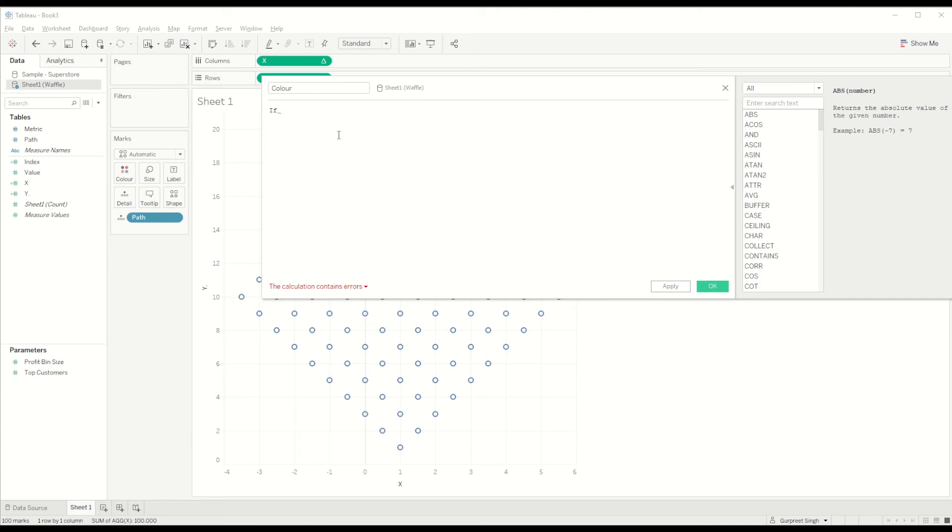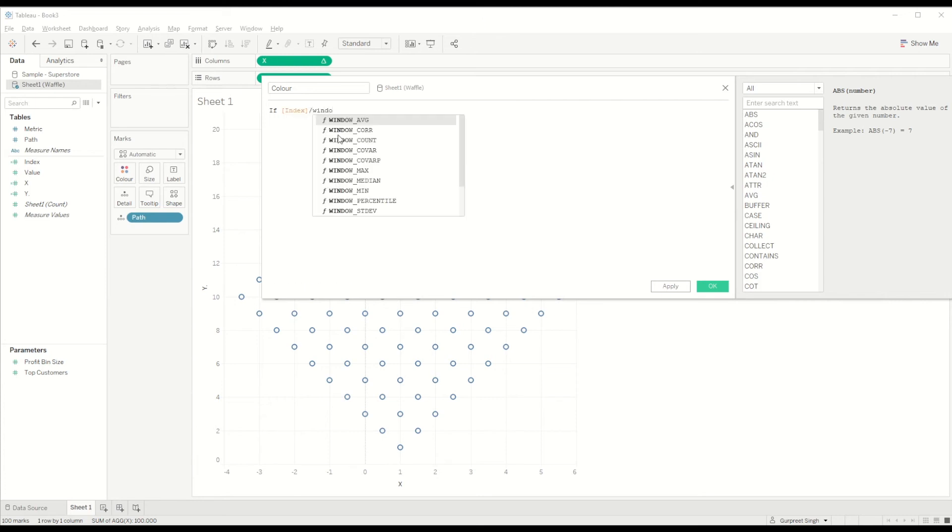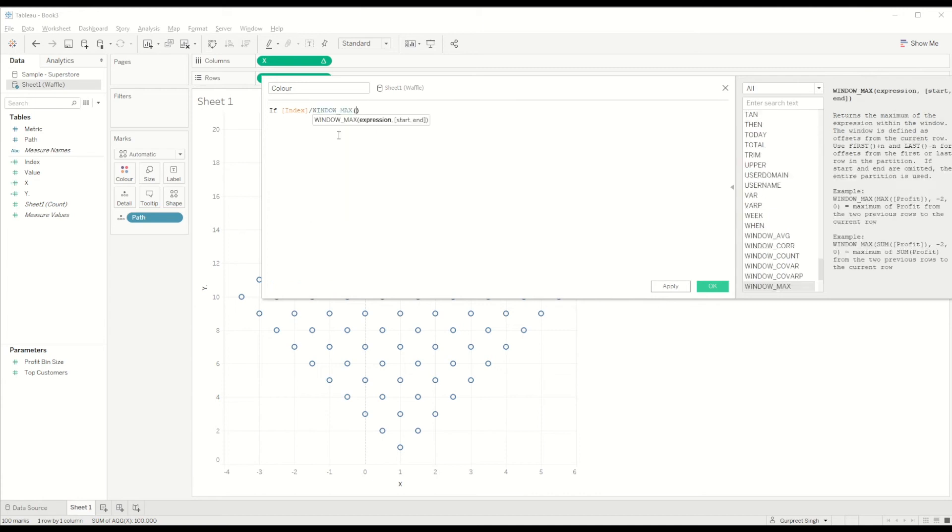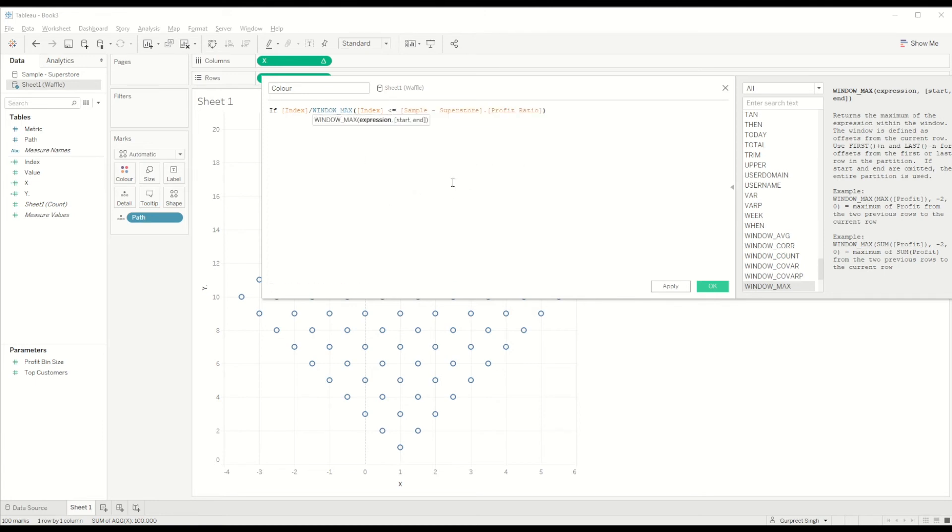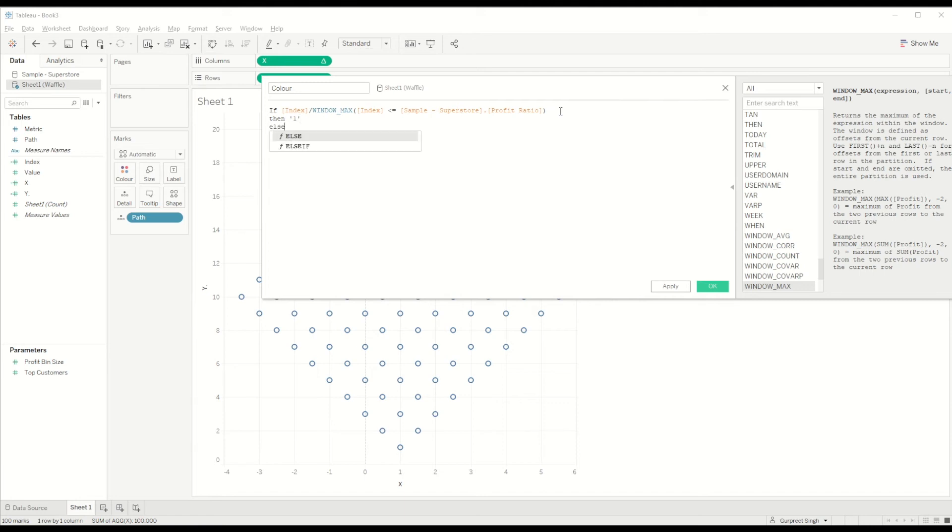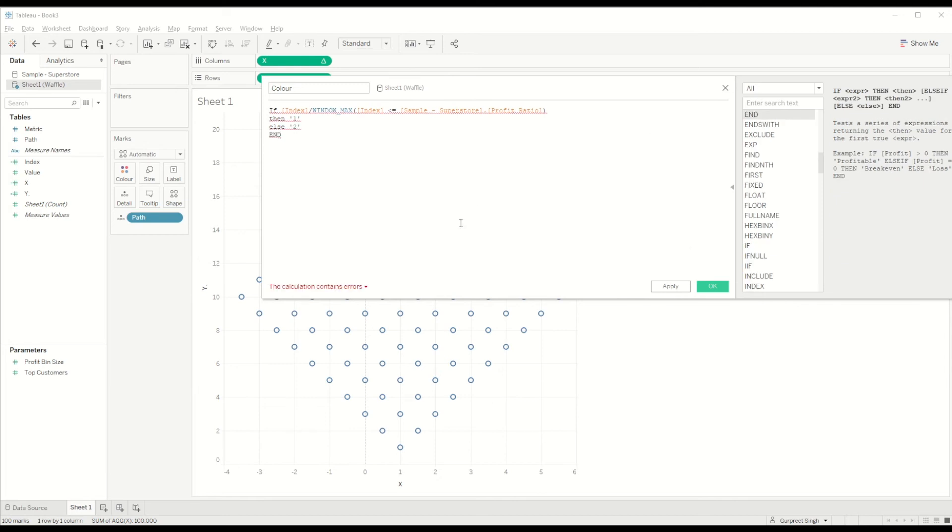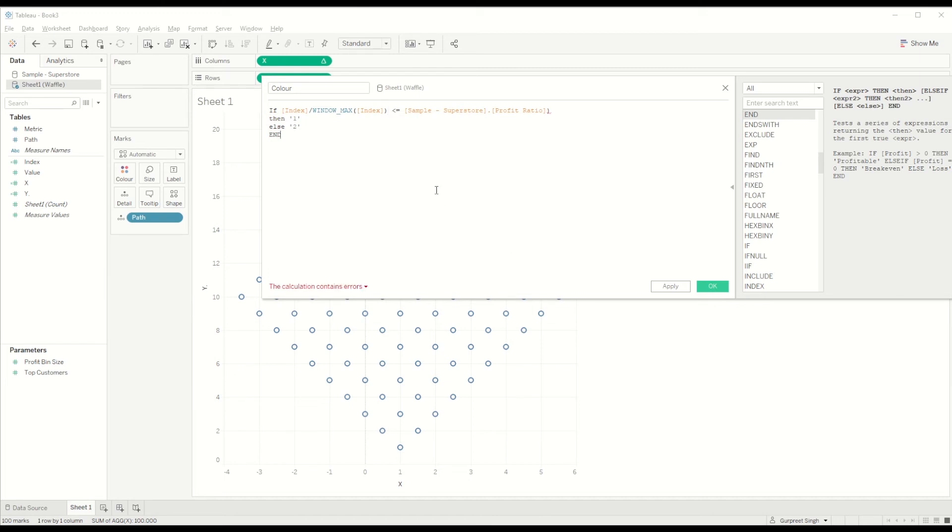We'll go back to the initial data set and create a new calculation for color calculation. Here we will create a calculation to differentiate the colors based on the percentage. We will say if index divided by window max of index value is less than or equal to the profit ratio, then give me one, else give me two.